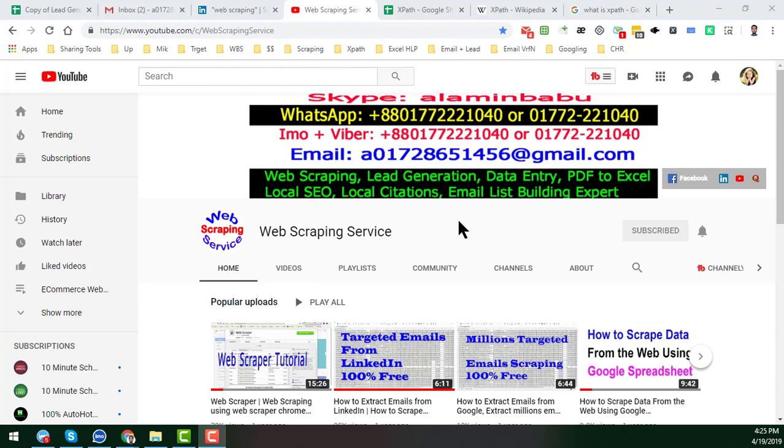After watching this video, if you think you have this kind of project for me, please contact me. All my contact details you will find in my YouTube channel cover page.